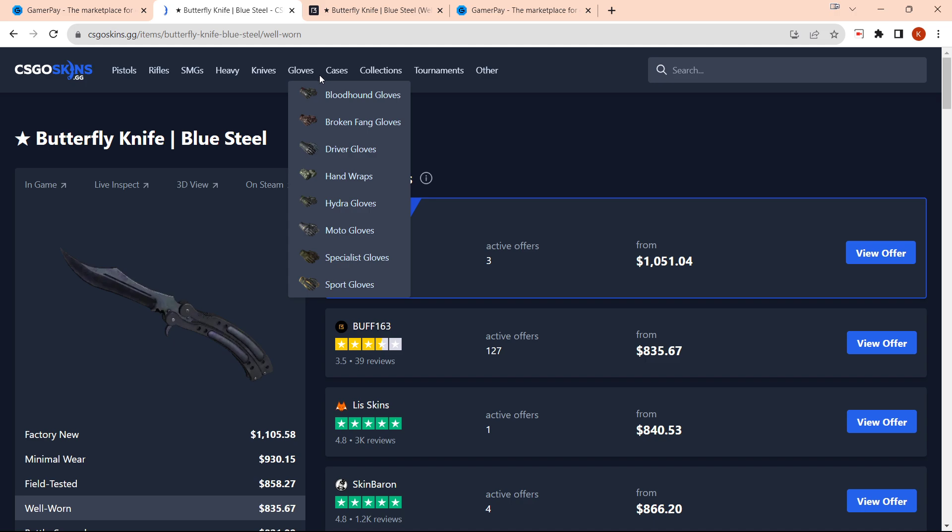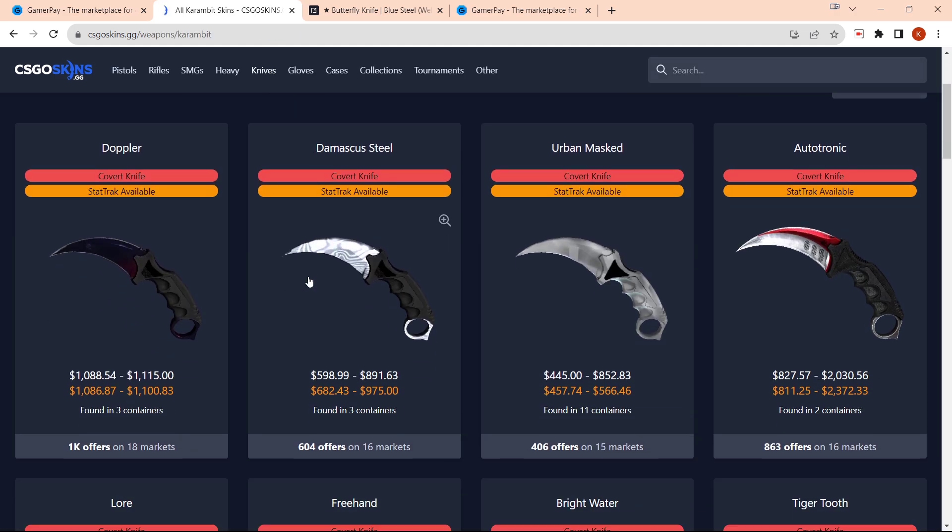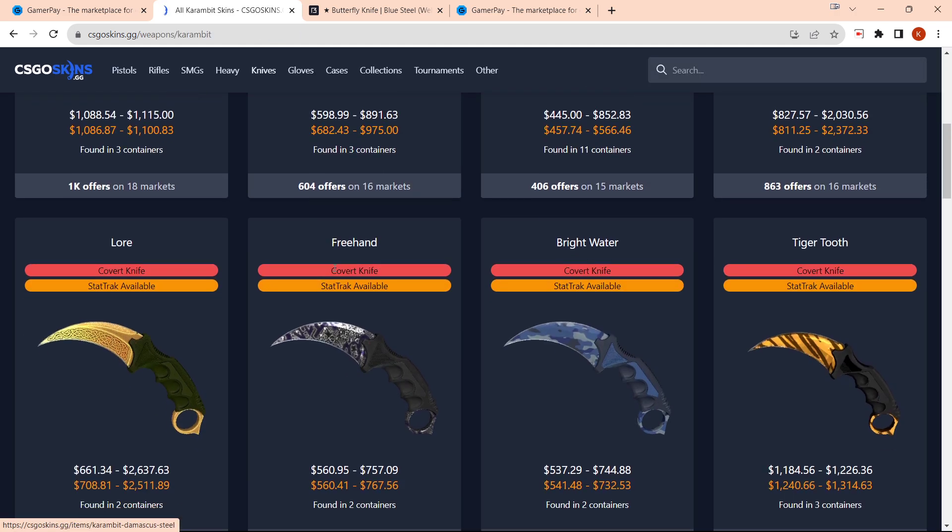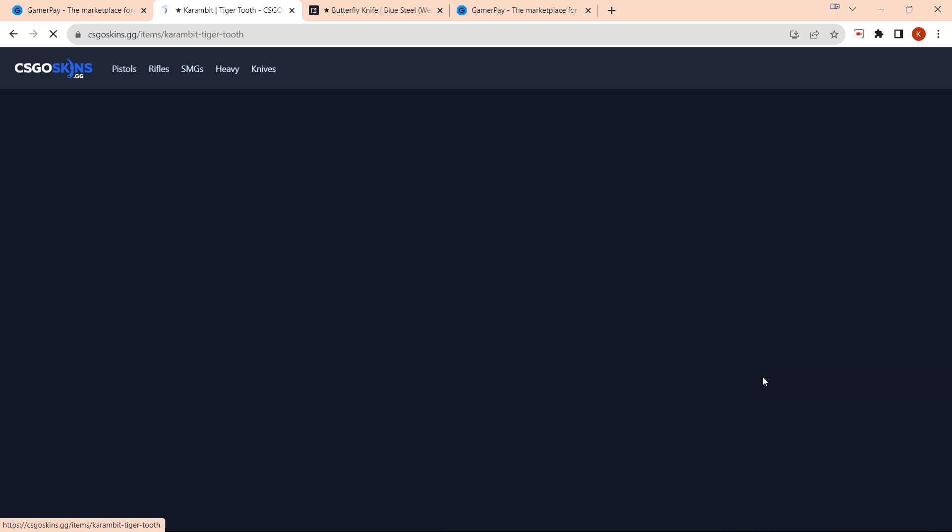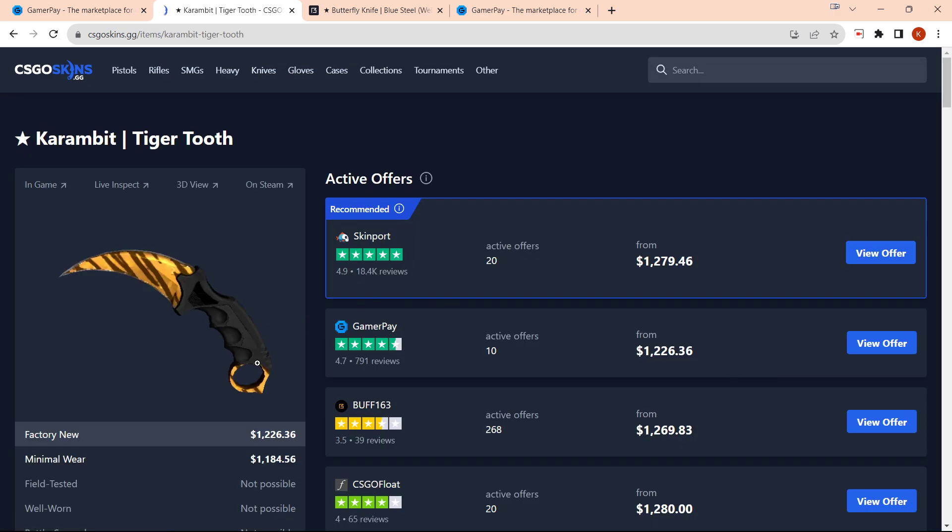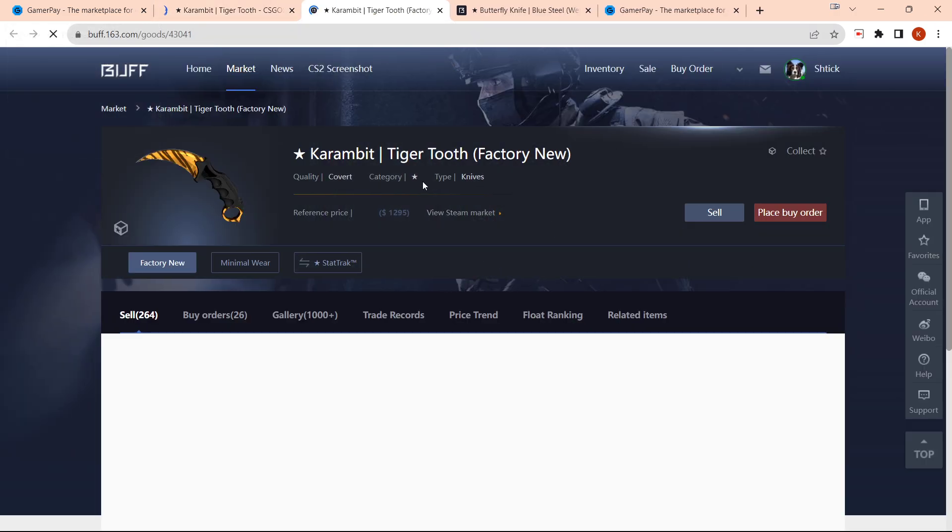What you want to do is find something that goes for around whatever the price is that you plan to cash out on Buff. We'll use a Karambit Tiger Tooth as an example. This is actually a good example—they're relatively similar on GamerPay, which actually has the cheaper option.